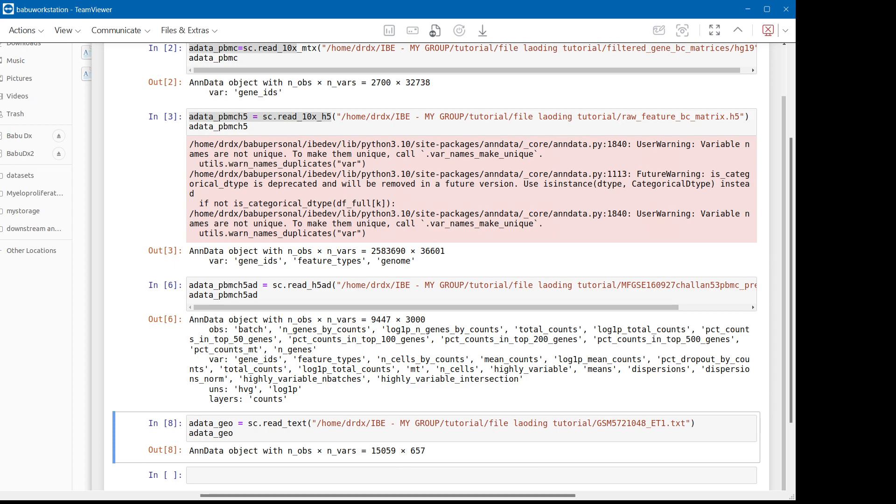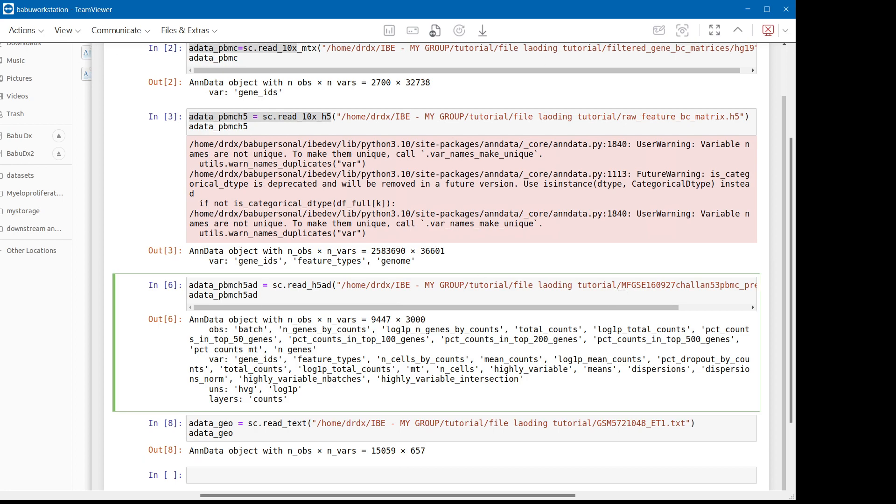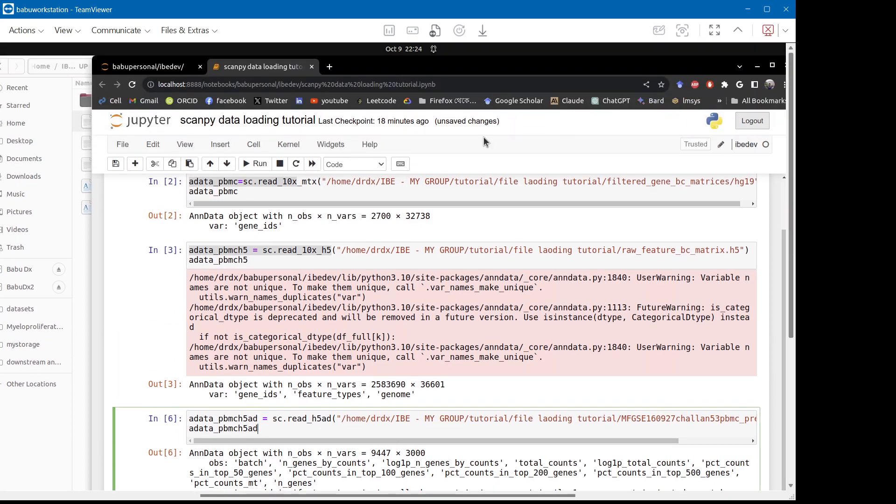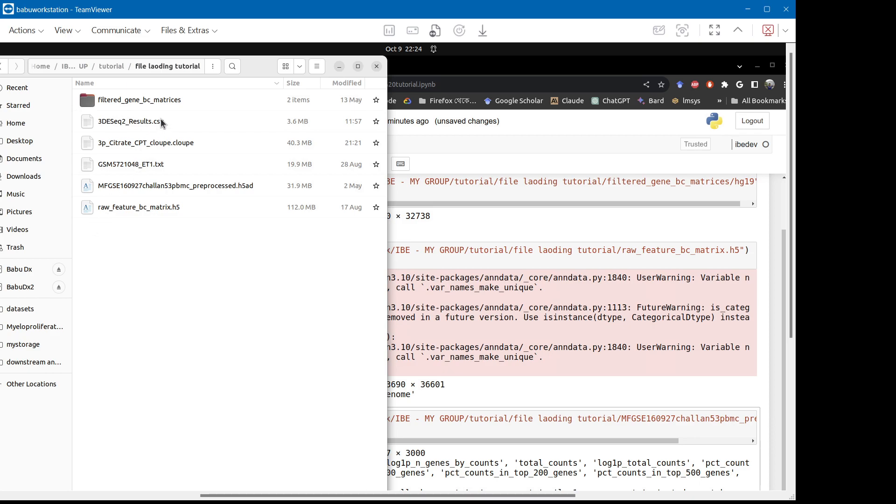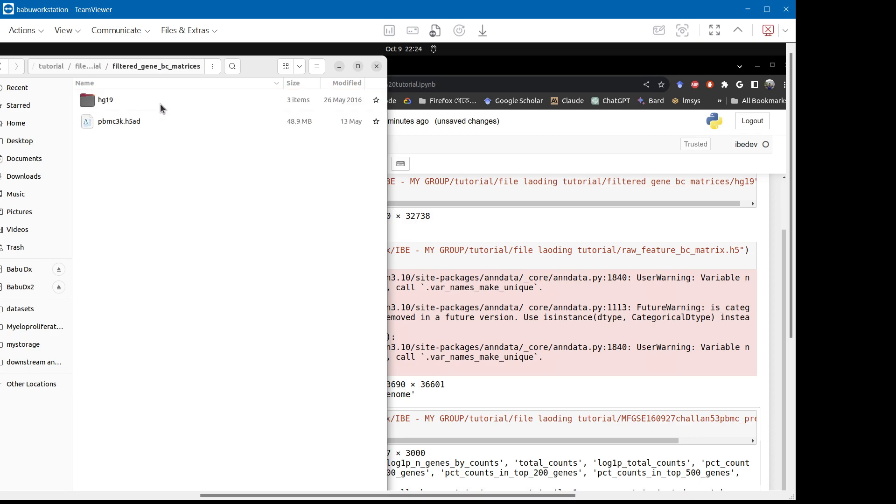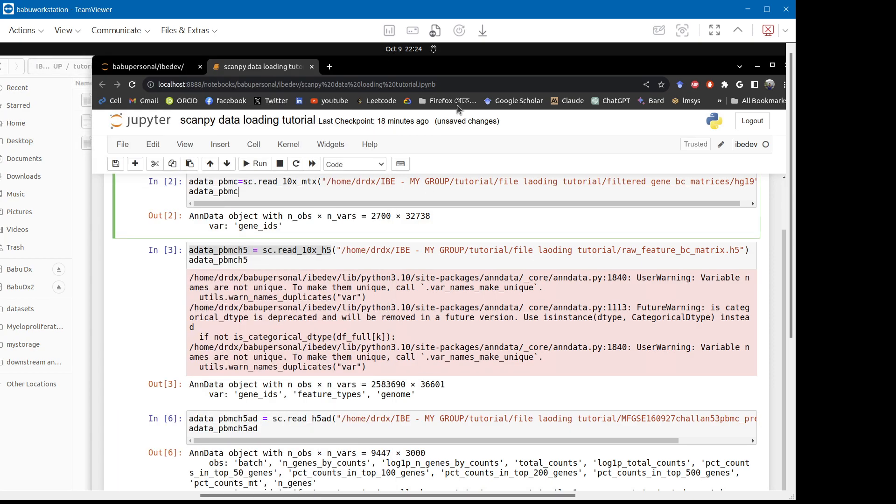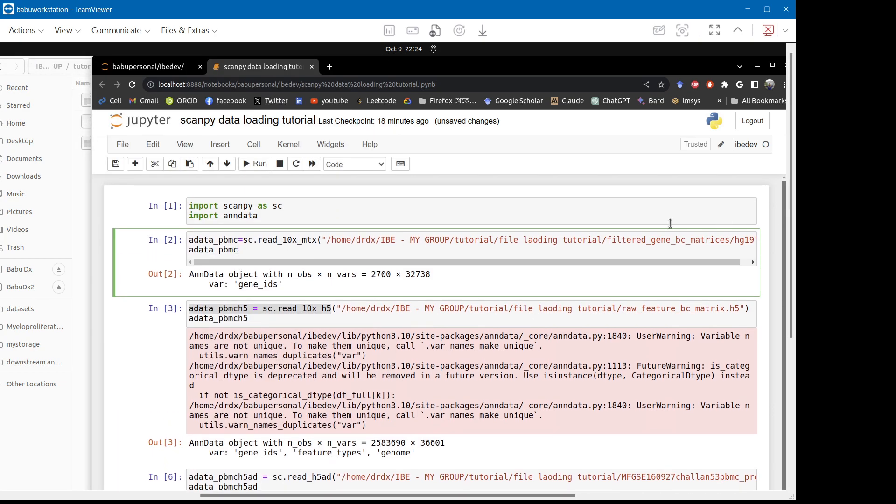Either way, the data format we have here is mostly provided when we want to analyze our sequencing data. And data are provided easily as a compartmentalized one, like barcodes, genes, and matrices. Let me revise it.